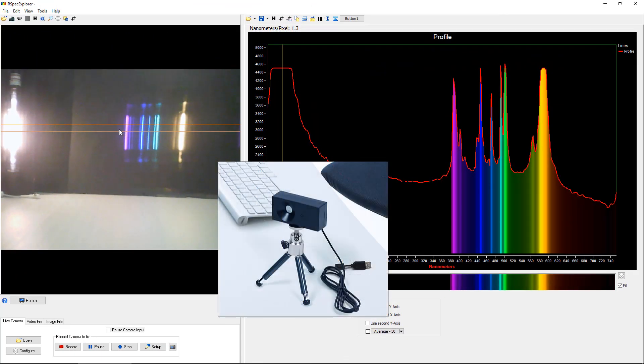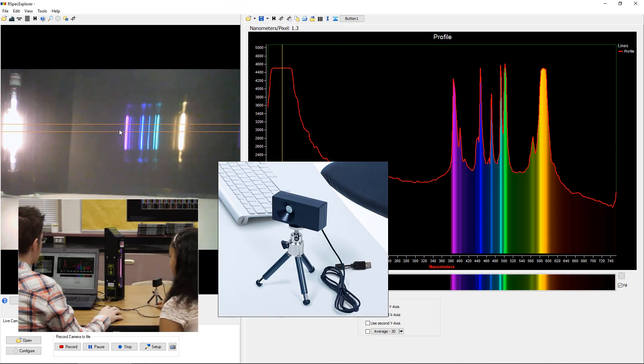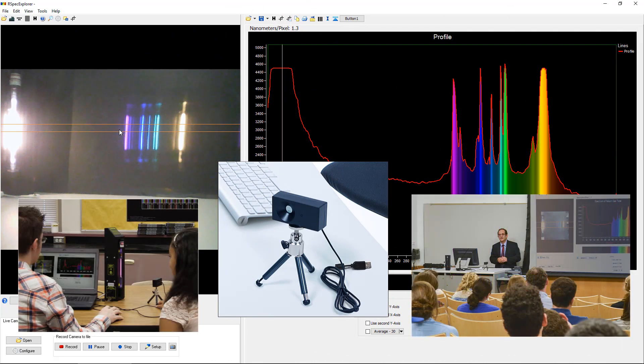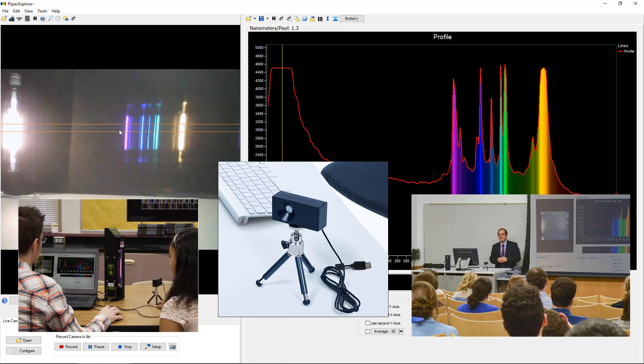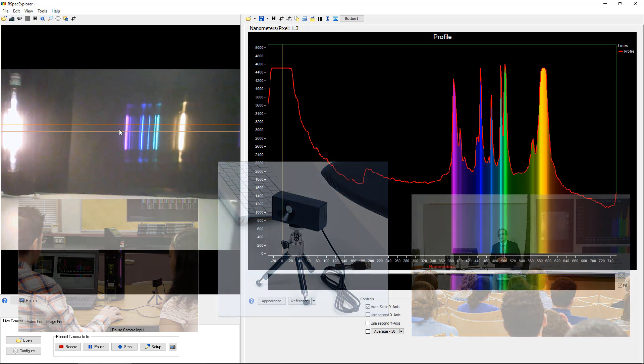So that's a quick overview of RSpec Explorer. Whether you're using it for student labs or for classroom demos, we hope you can see that it will really enhance your students' understanding of the field of spectroscopy.